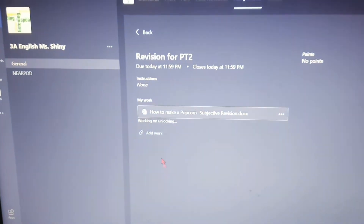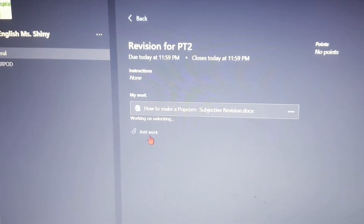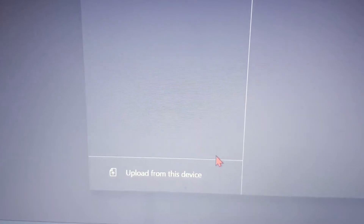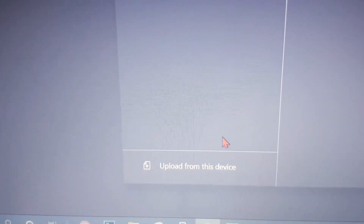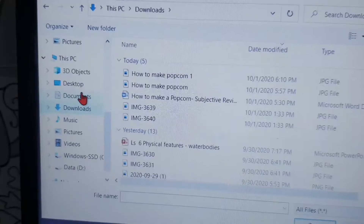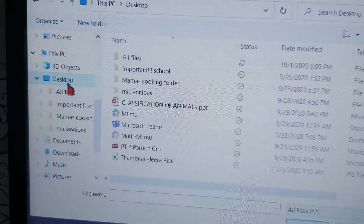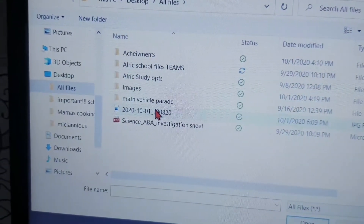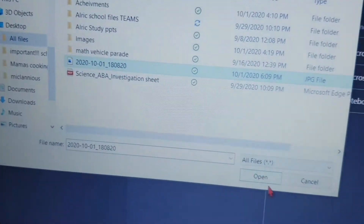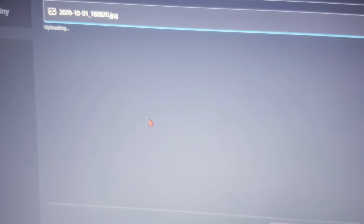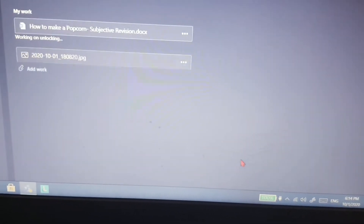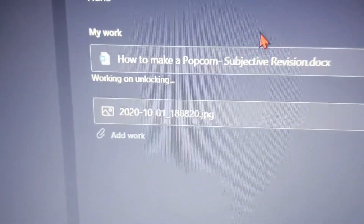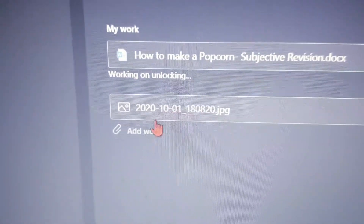Go to your Teams and click Add Work. At the bottom, there is 'Upload from this device' — click on it. Go to where your file is saved and click Open. Once it is done, click Done. Your file will appear above the Add Work button.